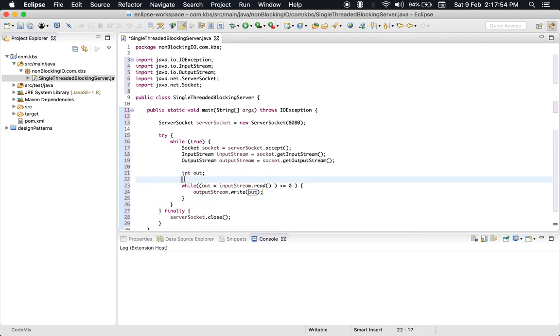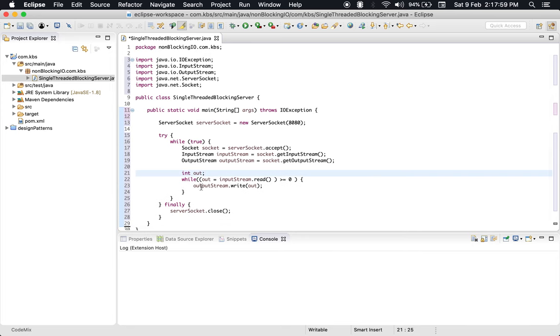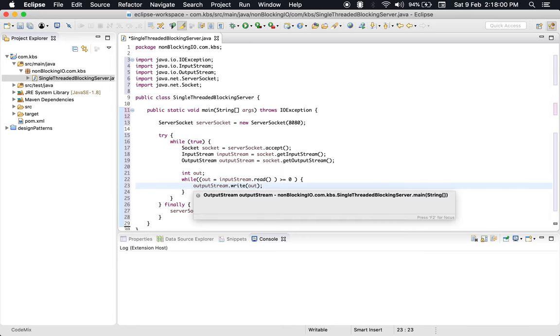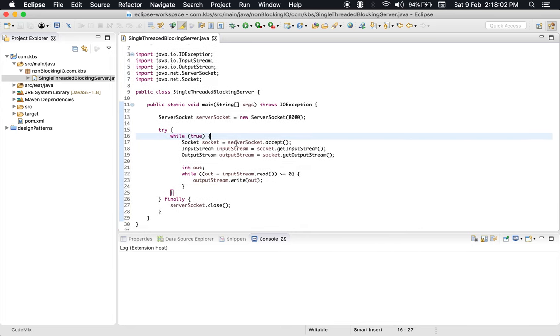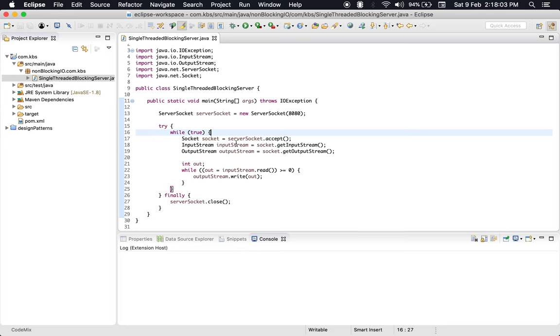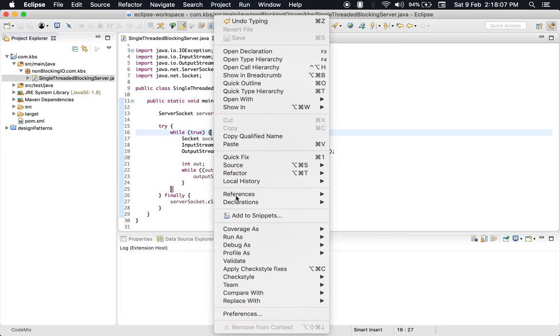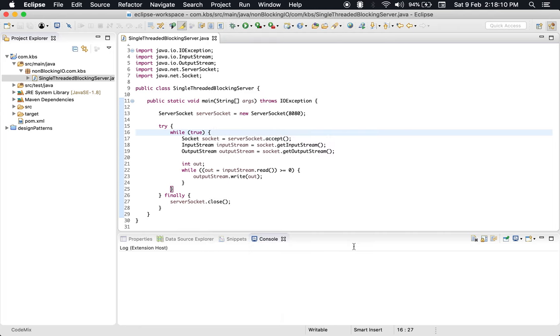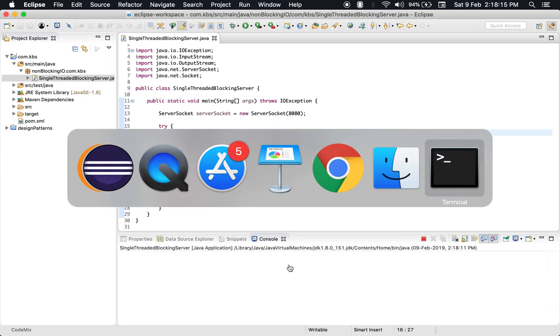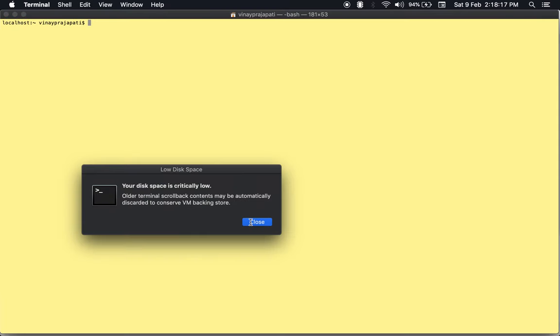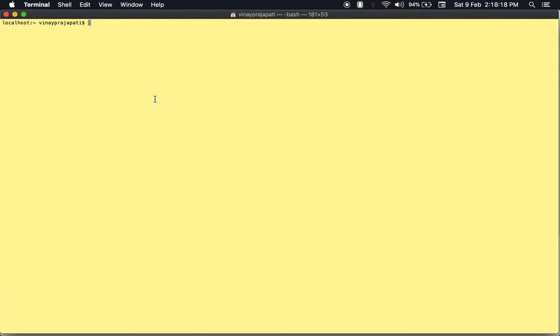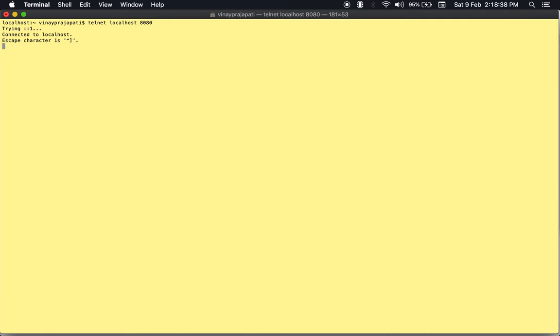This is a very basic example of creating a single-threaded blocking server. Let's run it and then we will improve it a little bit. Let me open my terminal. I have installed telnet in advance, so you could install it on your machine first. Now we are connected.